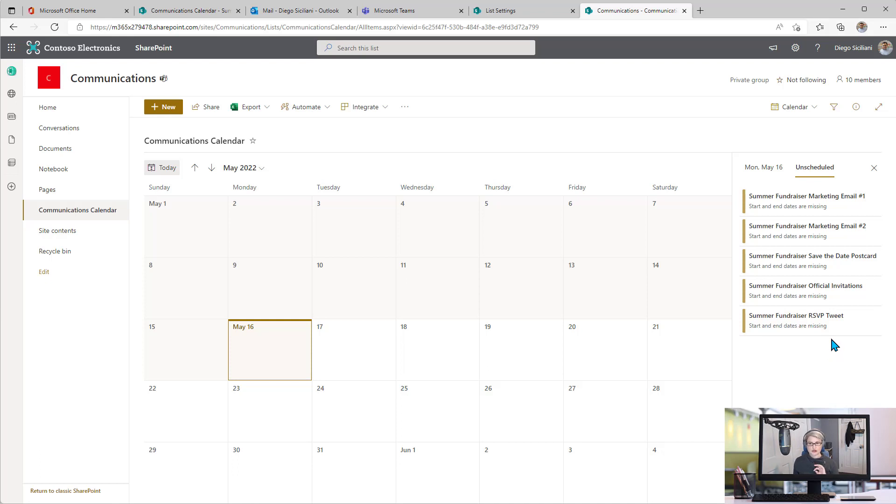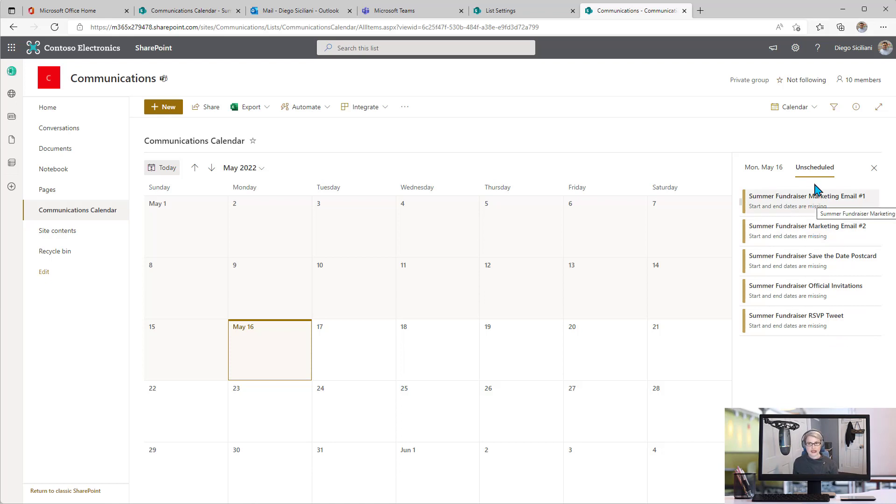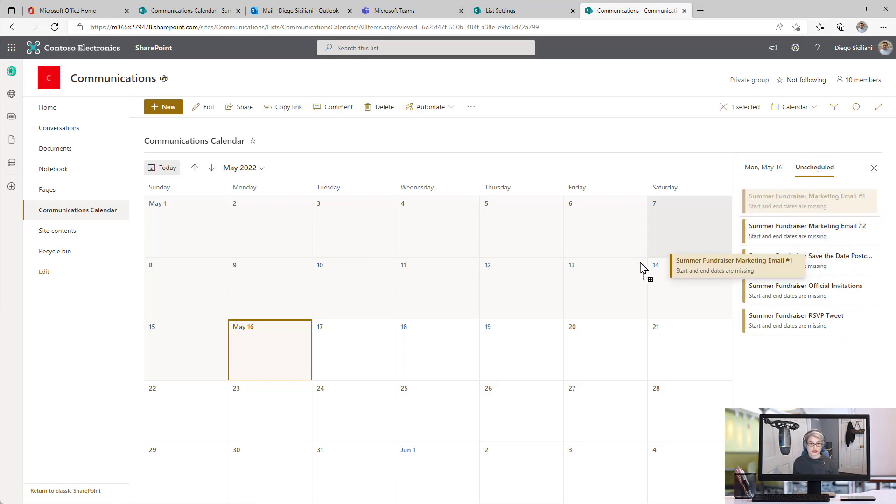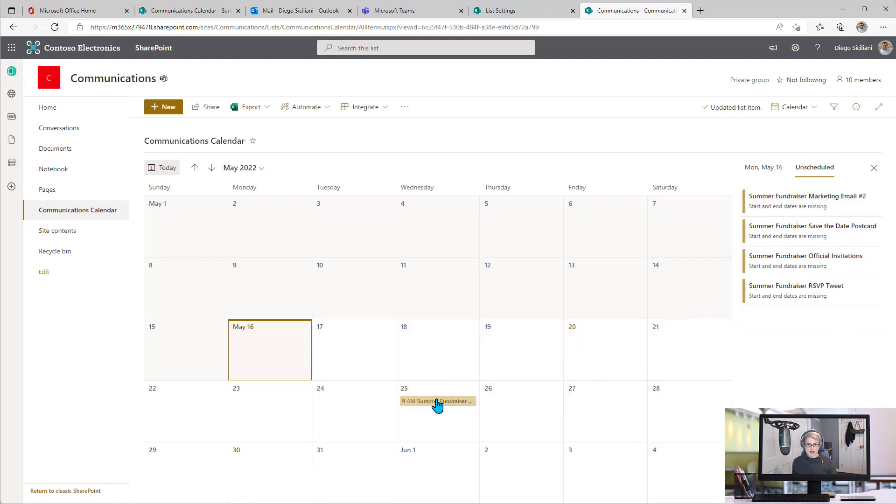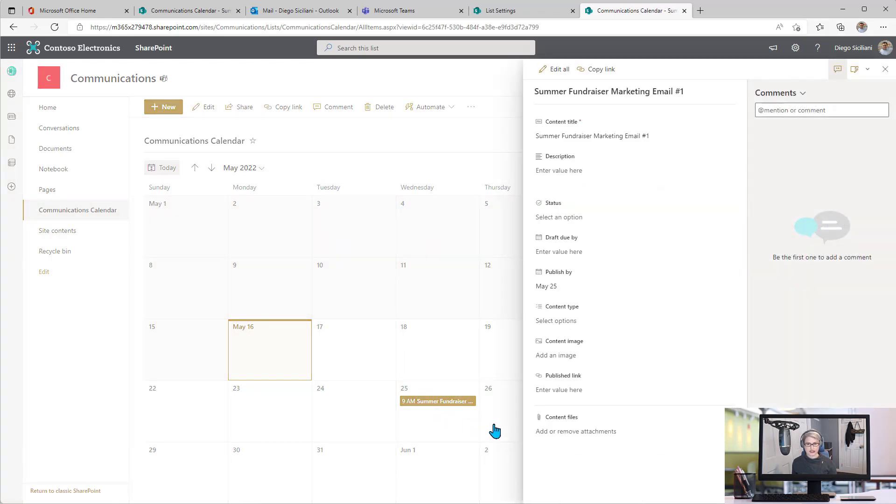To schedule these, to actually put in a publish by date, all I have to do is drag items from the unscheduled section to the calendar for whenever I want to schedule them. I just drag and drop, and now this item that I just dragged on here, if I double click on it, it is scheduled to publish on May 25th.